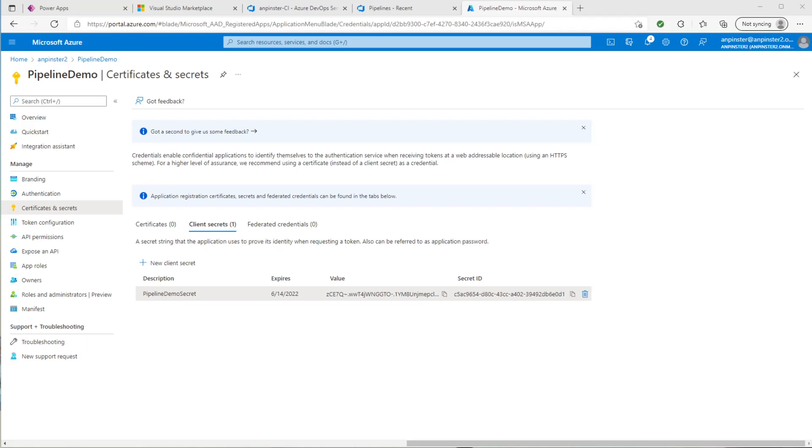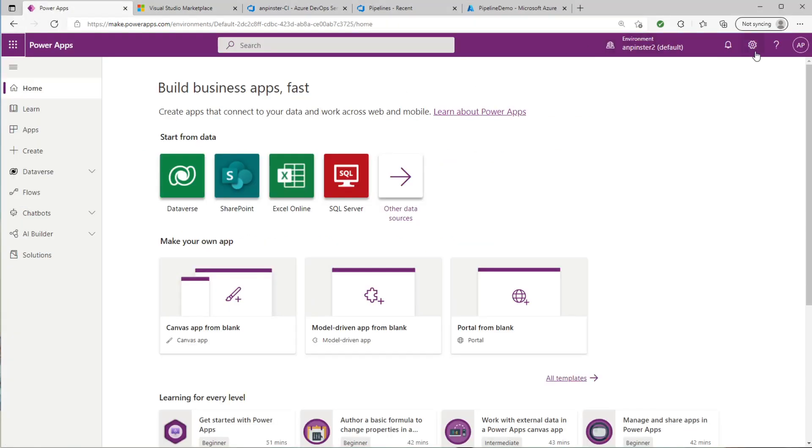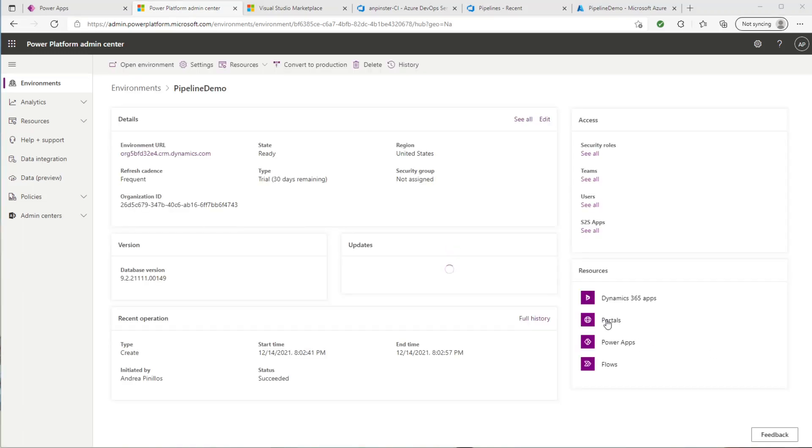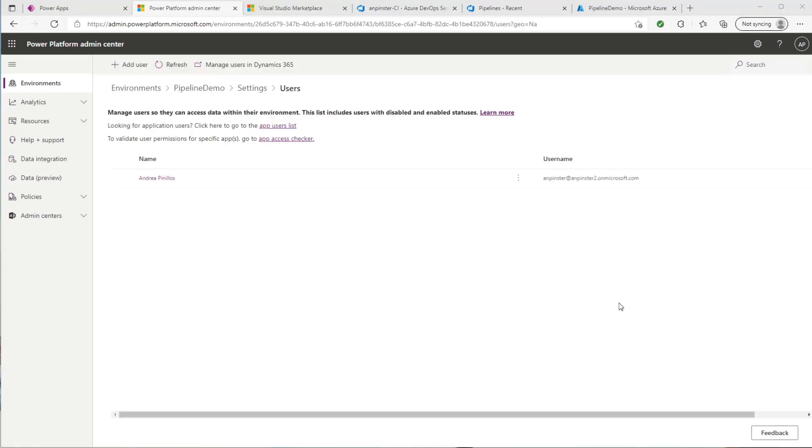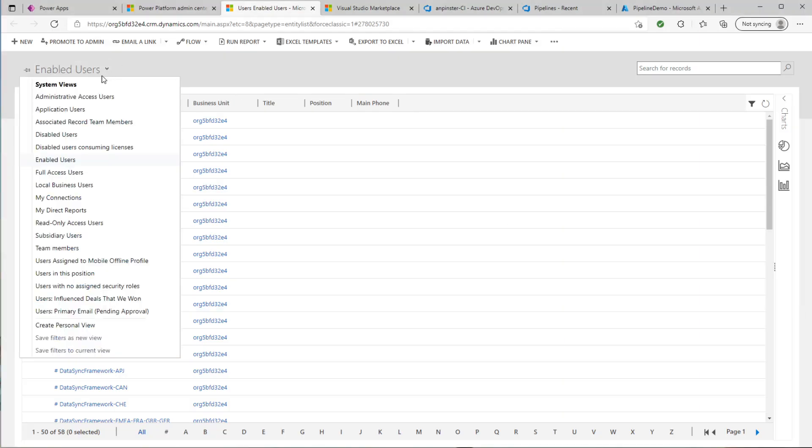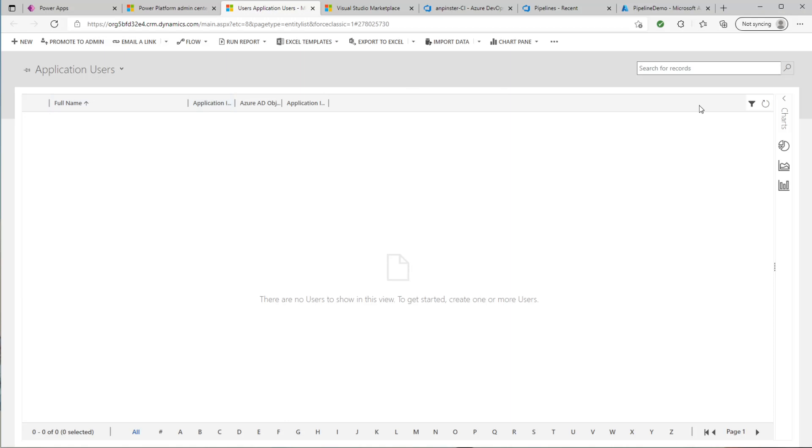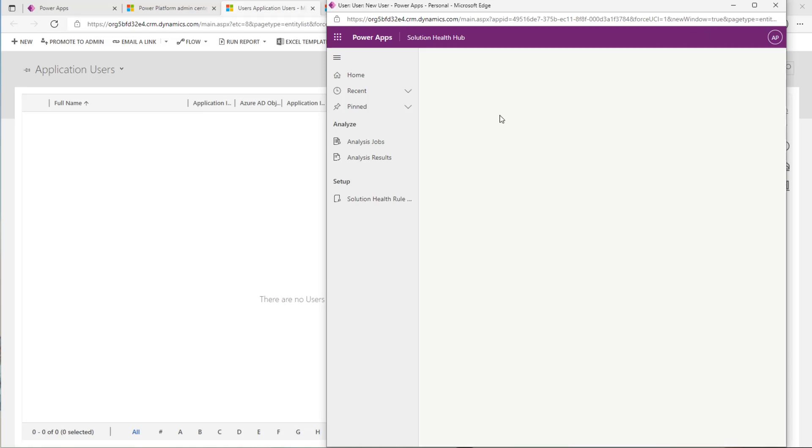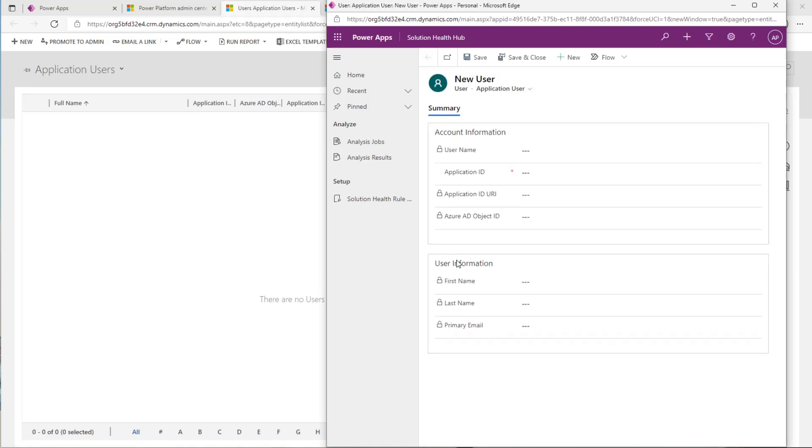Now we need to create a system user in Dataverse that is linked to our Azure Active Directory app registration so that both Power Apps and Azure are talking to each other. So we'll go back to the Maker portal, we'll go to the Admin Center, and once we're in the Admin Center, we're going to go to users, and we're going to select see all. You'll select your environment. Once you get to this screen, you're going to click on see all users. Once you're here, you're going to click on Manage Users in Dynamics 365. Then we want to switch this to Application Users. You're going to click on New. You're going to switch over to Application User to have the correct form.